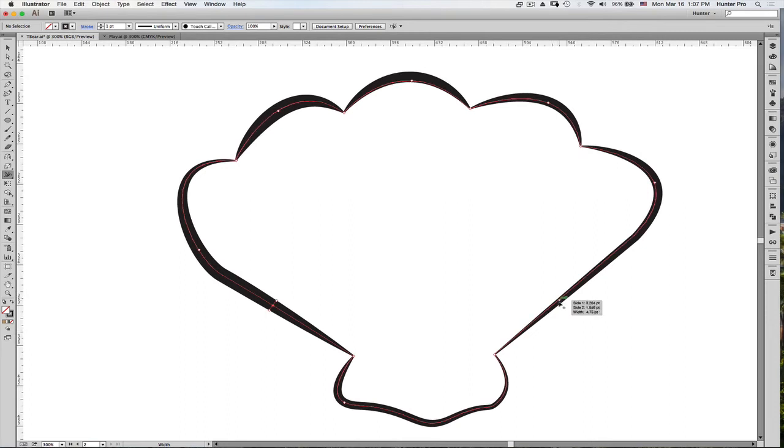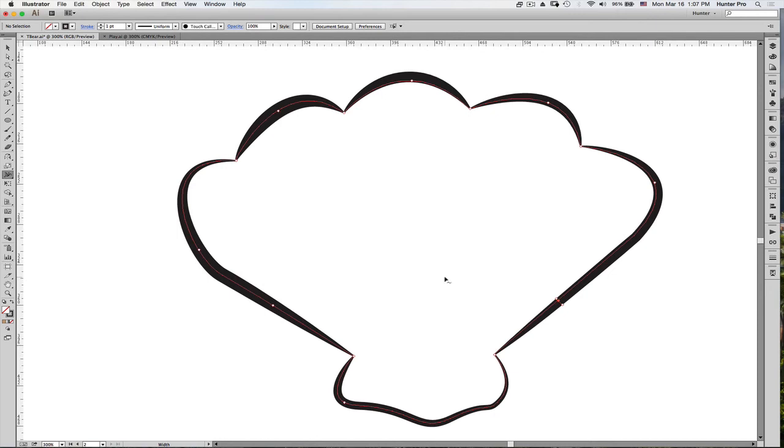Okay. So using the Width tool, you can create a little more depth, character, a freestyle look of any path that you can create. Hope this was helpful. This is Shita Hunter. Until next time. Thank you.